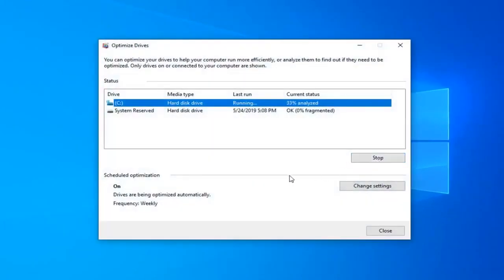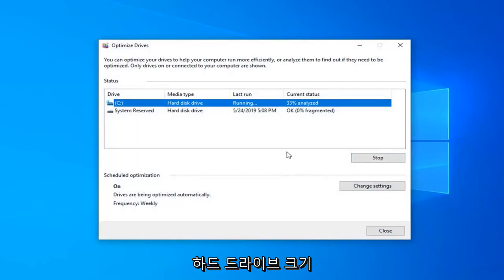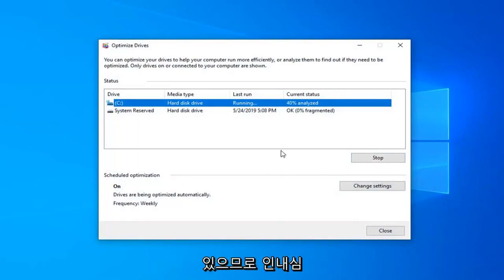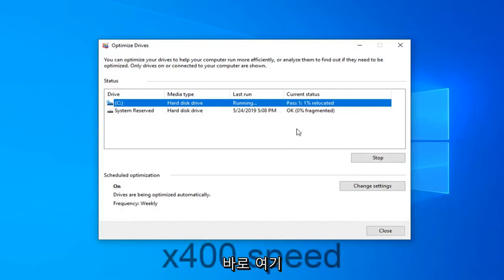This will take a few moments to run, so depending on your hard drive size this could take anywhere from a few minutes to perhaps a couple of hours. So just be patient and we're going to go ahead and let it run right here.